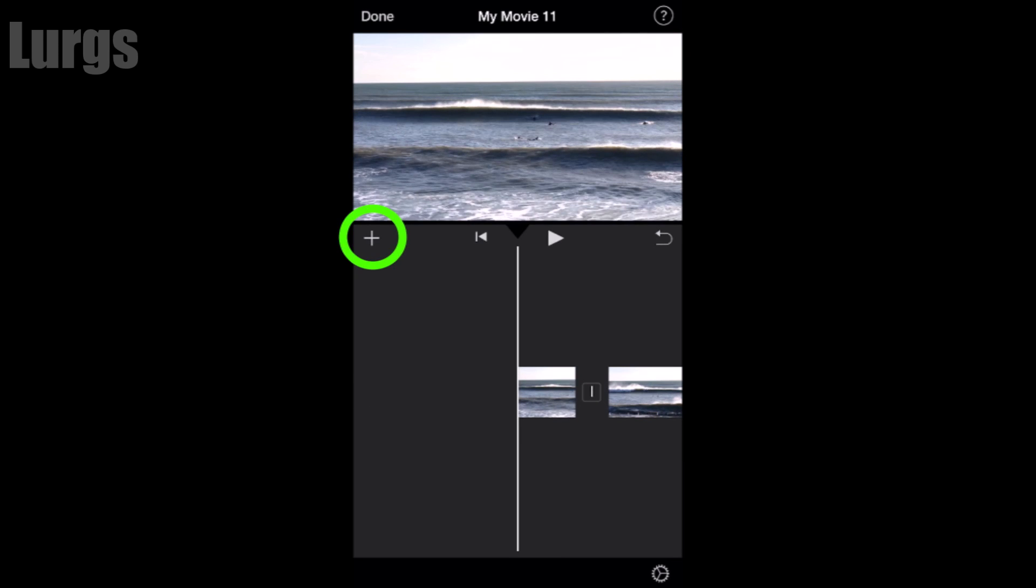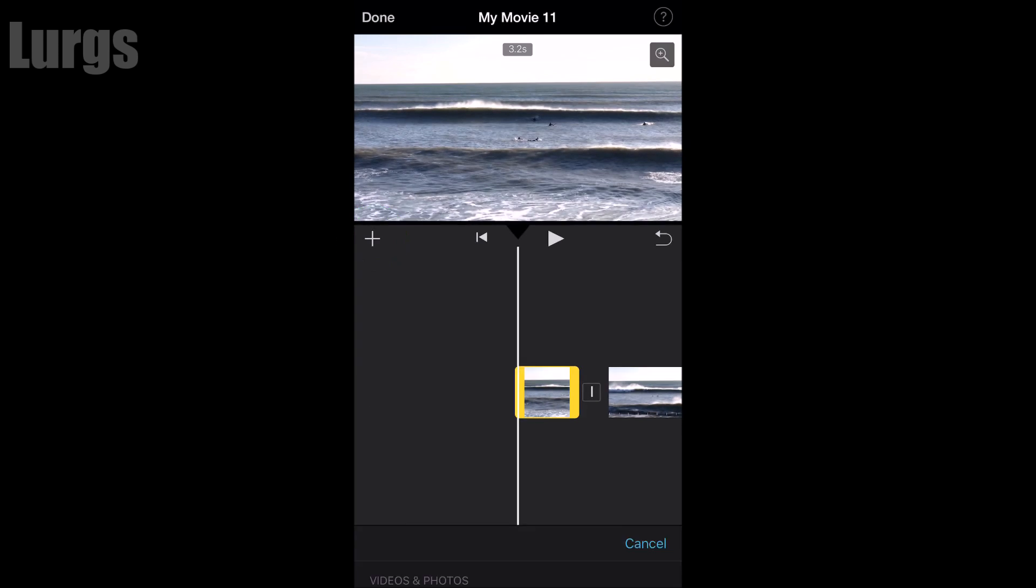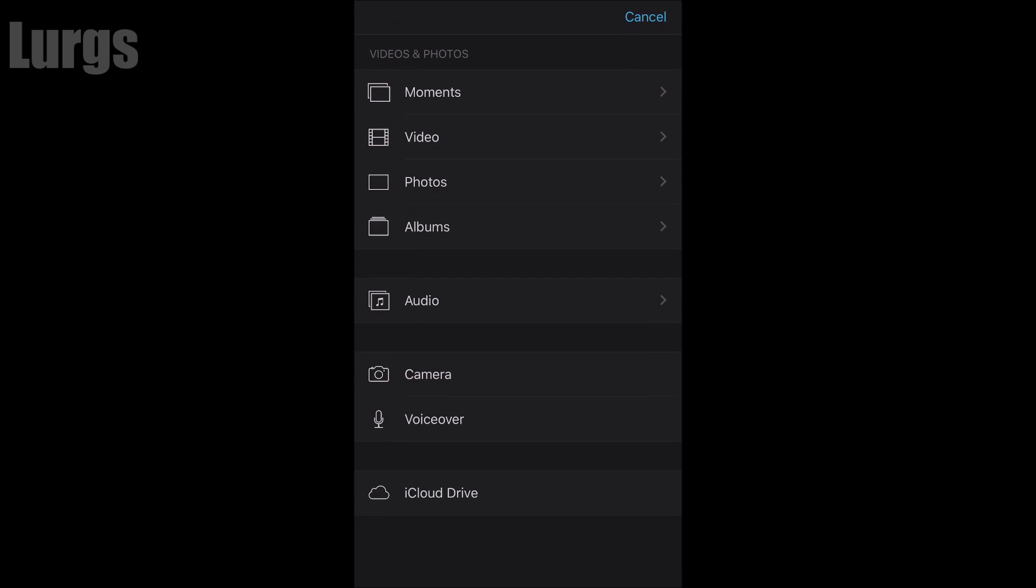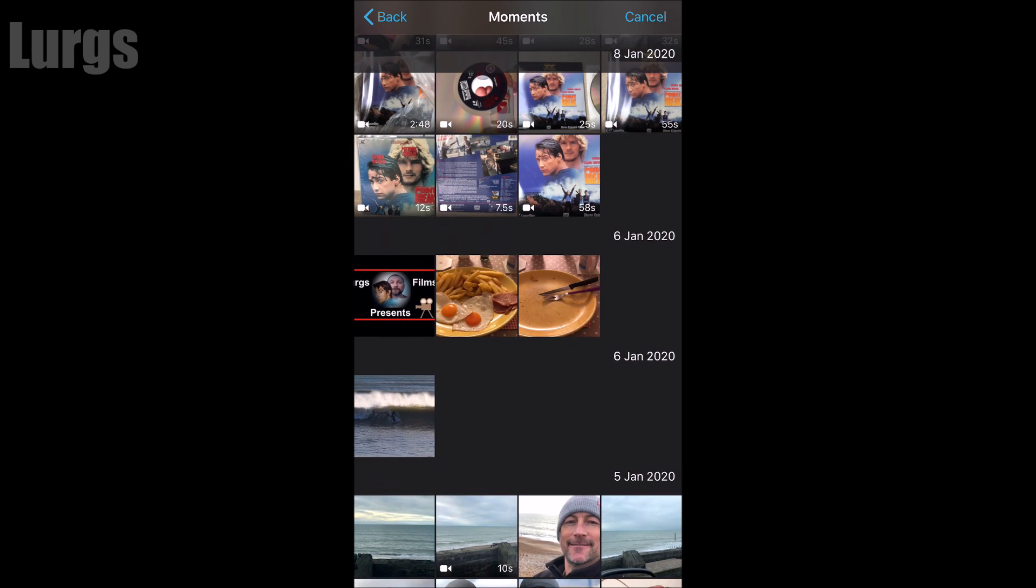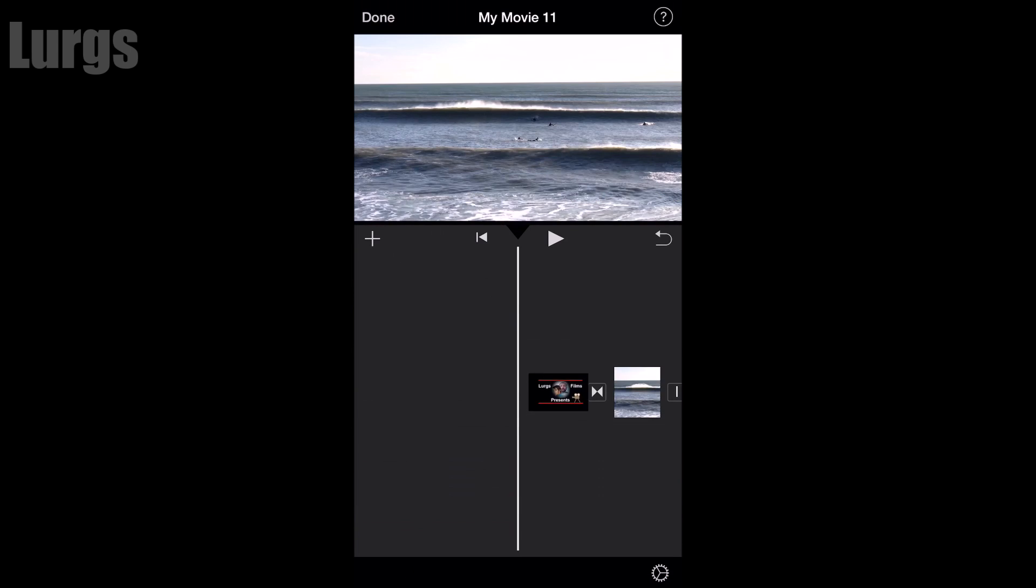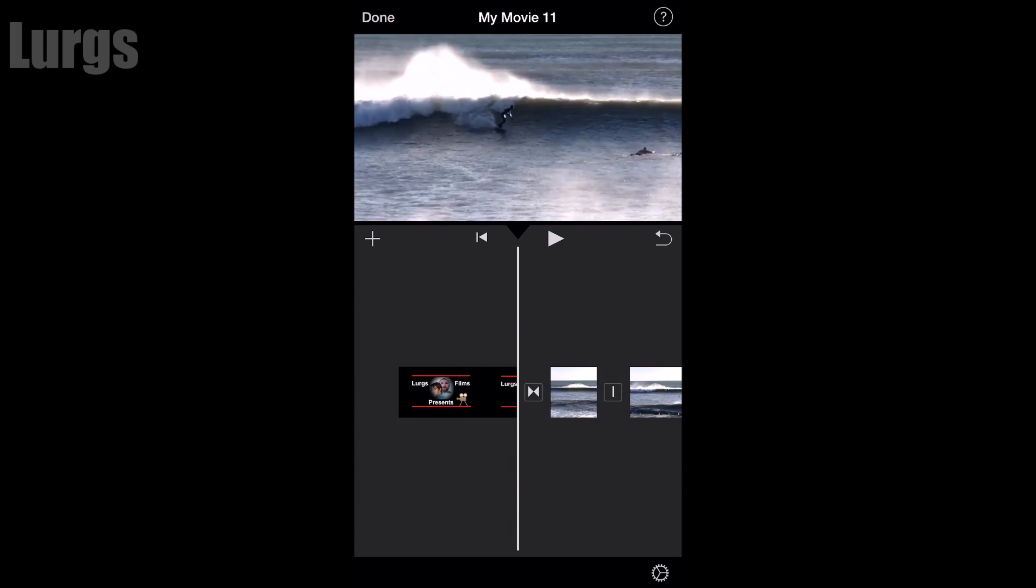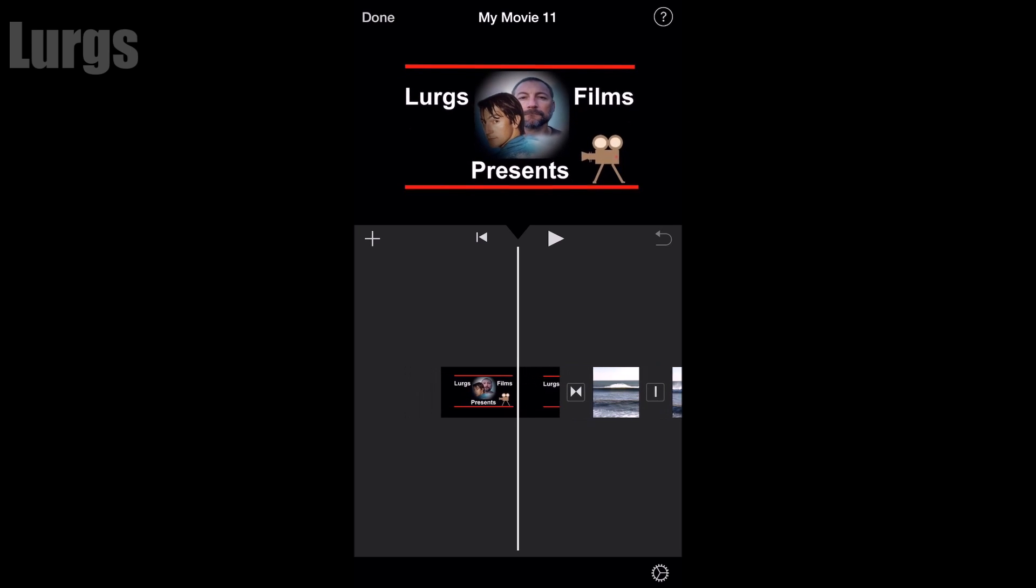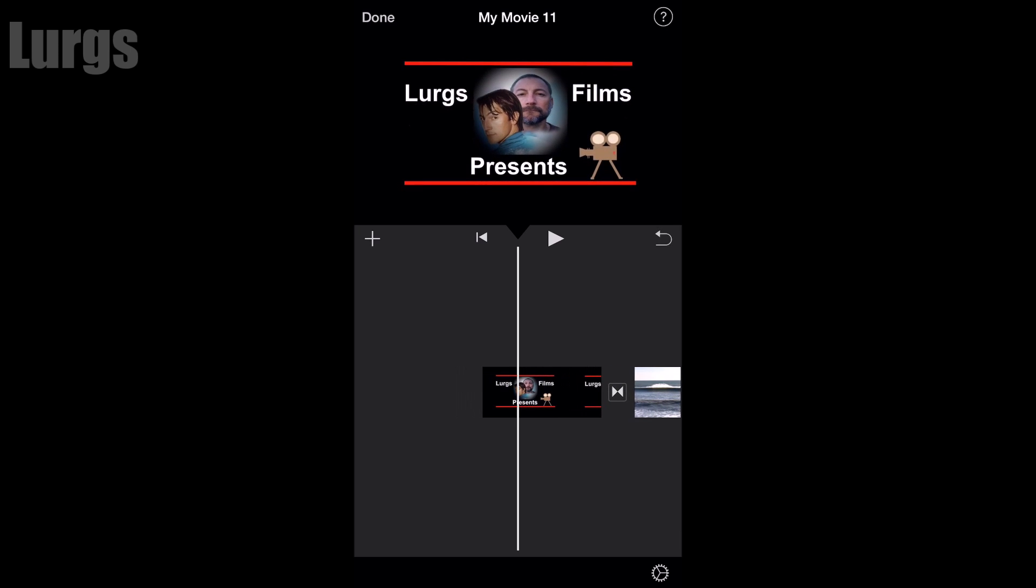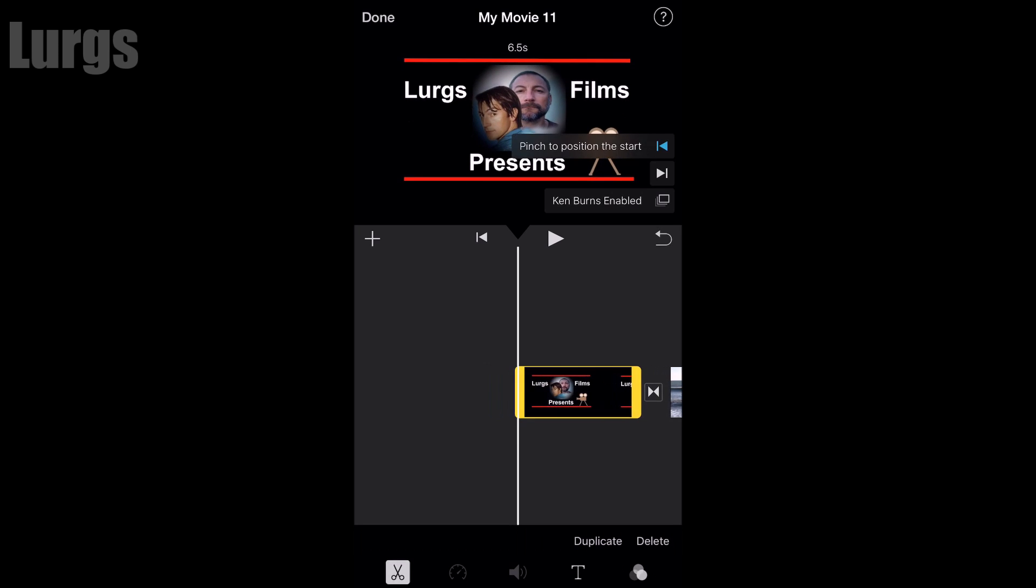What I'm going to do now is add my logo to the beginning of this footage. So I'm going to my photo album, adding a photo at the beginning. Because this is a photo it will do a Ken Burns enabled kind of zoom feature. I don't want that so I'm just going to deselect that at the top there.